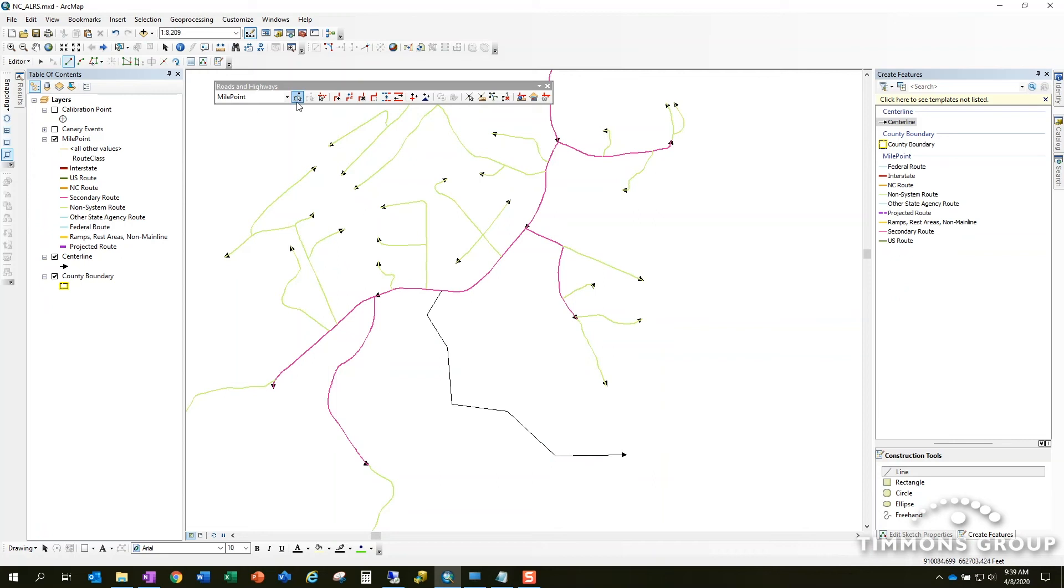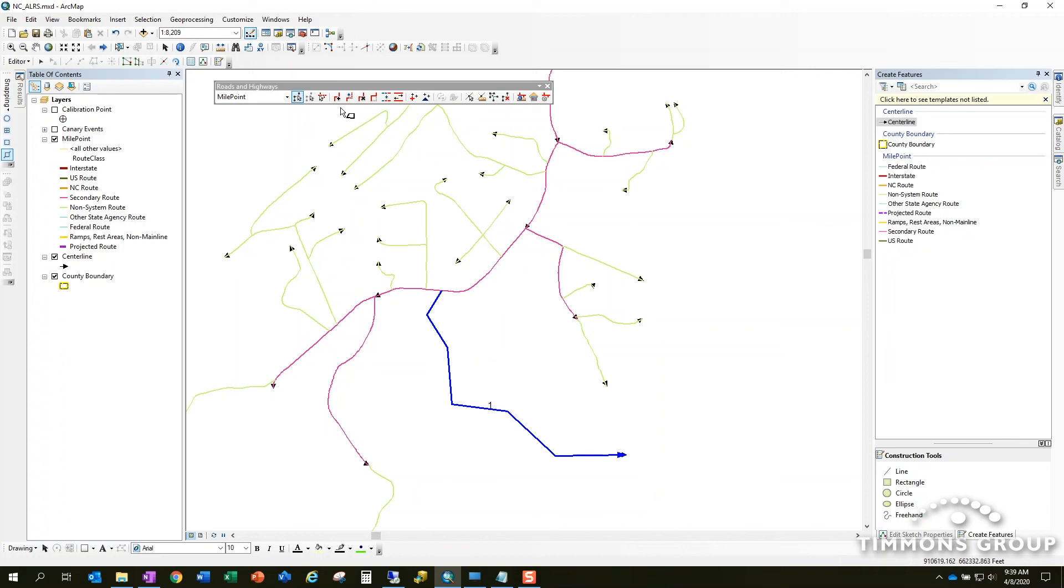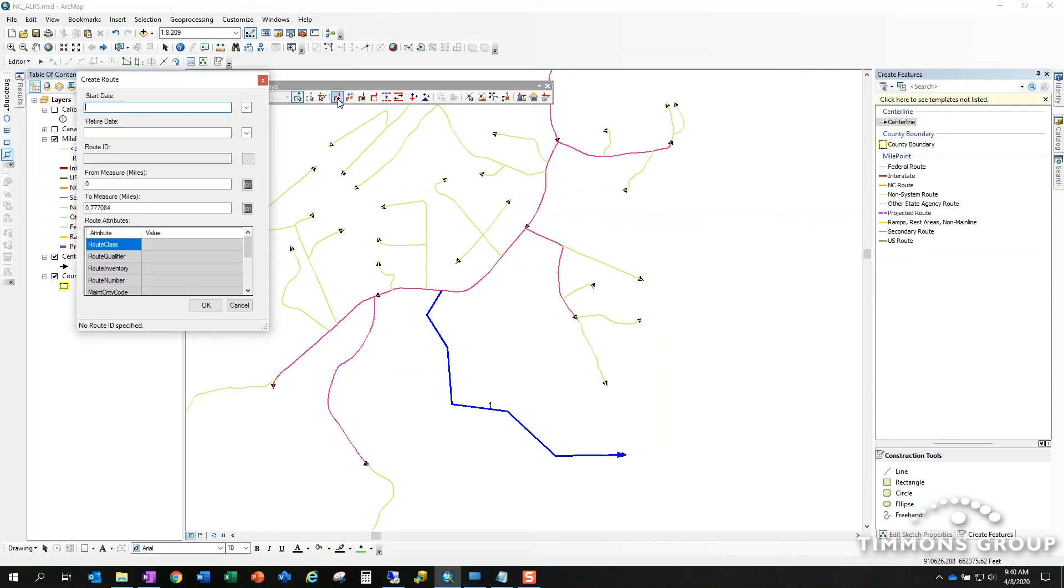Once I have that, I need to tell roads and highways to make it into a route. To do that I need to choose it. Not to be confused with select—this is a specific roads and highways edit function called choose centerlines. So we'll choose the centerline segment, and then once we've chosen it we have to tell roads and highways what we're going to do. And again, in this video we're going to create a route.